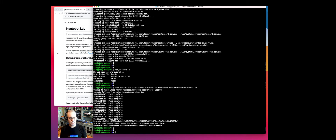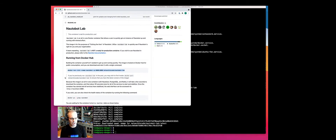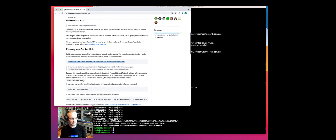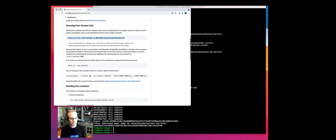We're all downloaded now. Now we're going to check the health of the container to make sure it's ready to run. We'll do that with the docker ps command.